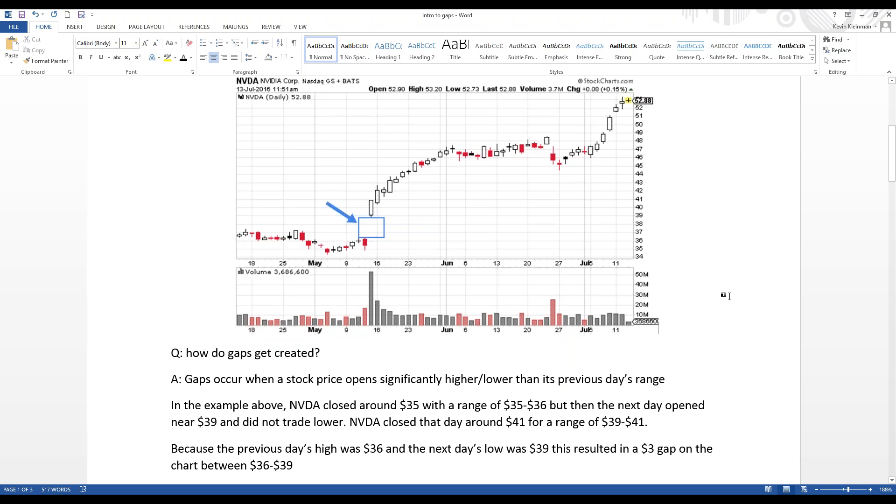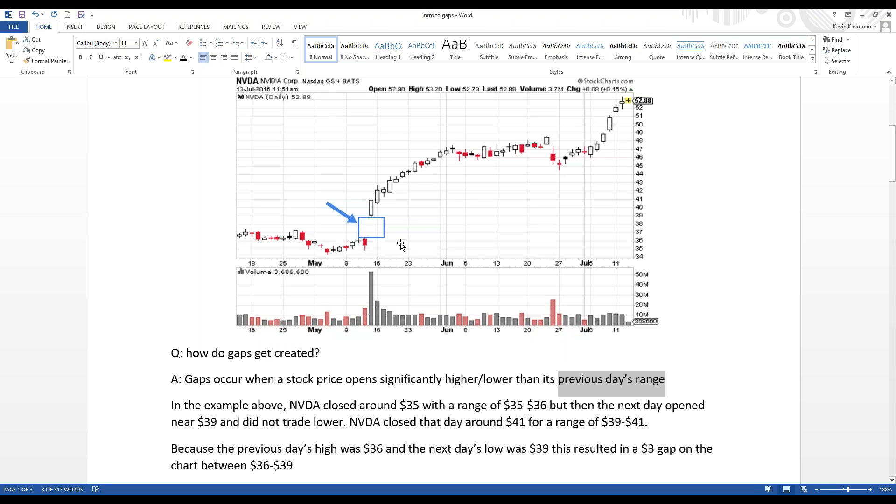So, how do gaps get created? Well, gaps occur when a stock price opens significantly higher or lower than its previous day's range. The previous day's range is the key here, because it's not a gap if the stock is in between the previous day. It has to have space between the chart from one close to the next day's open, like in this example here.